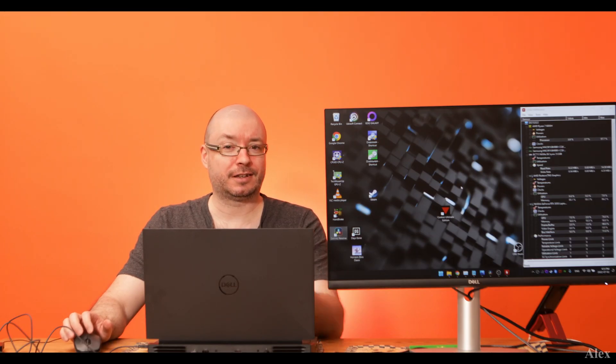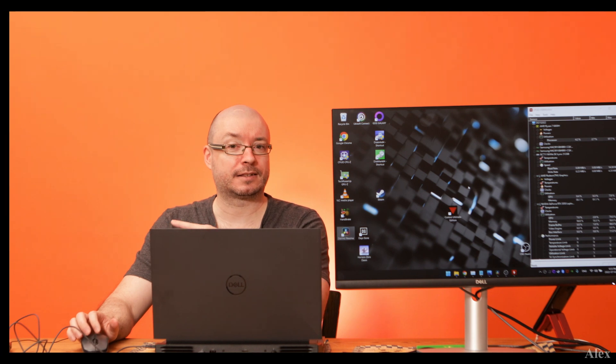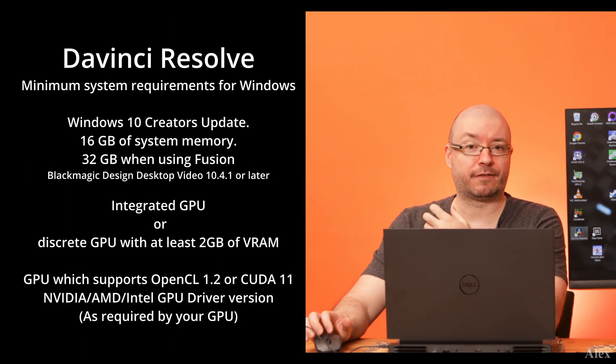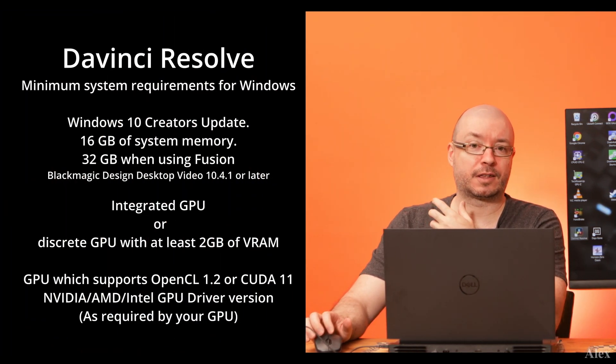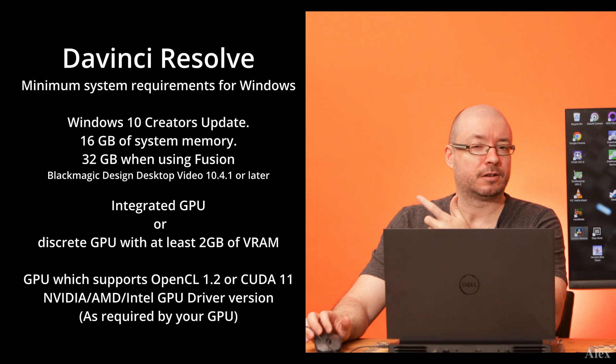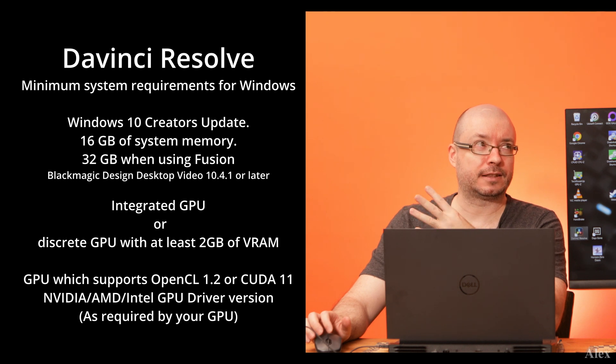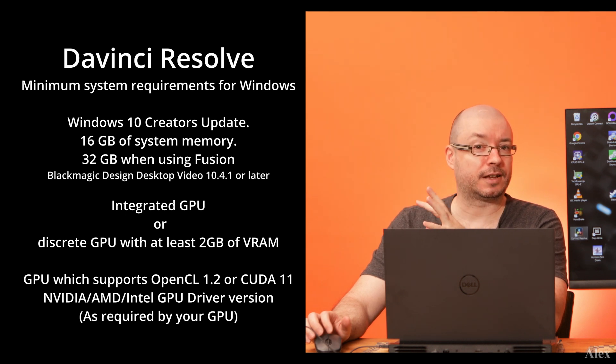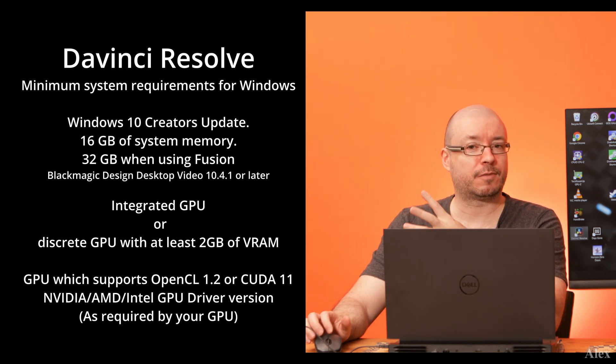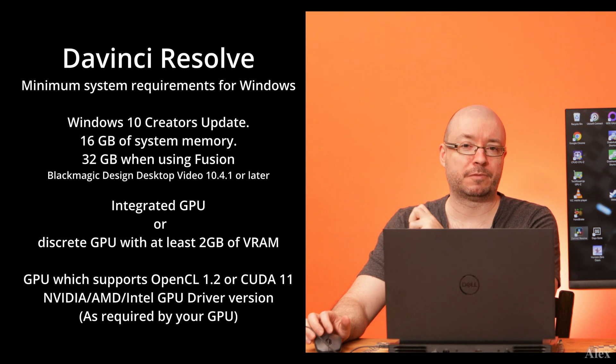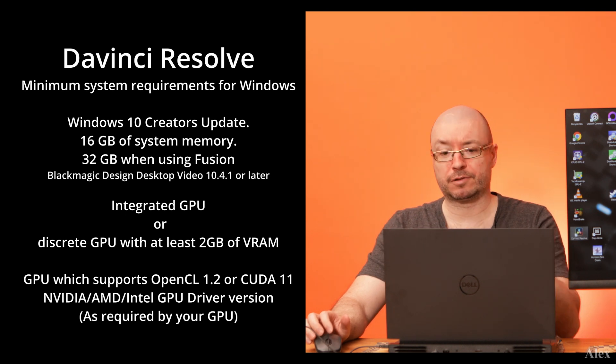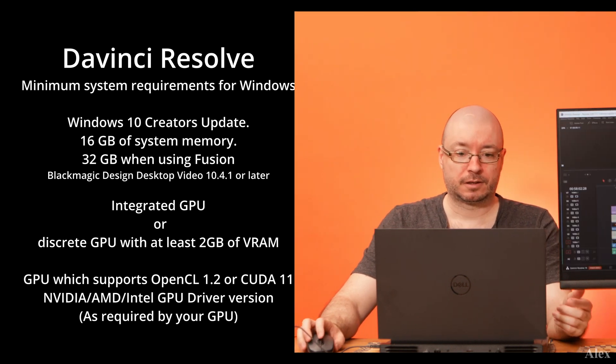Officially here are the specs which you should run DaVinci Resolve, but obviously the more the better. So if you intend to do some 4K and stuff like that, you might want to bump up the specs a little bit, and there are different models of this laptop.